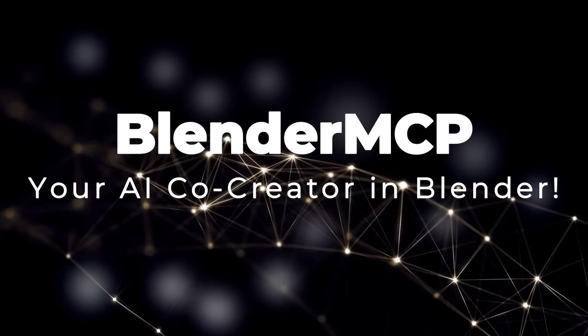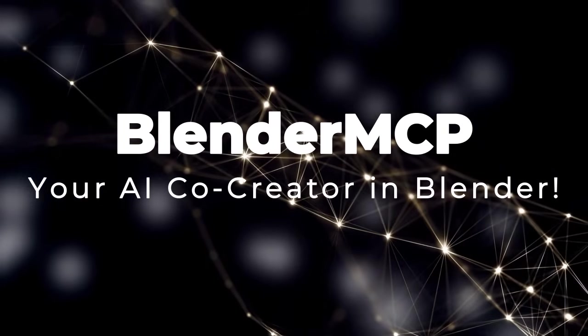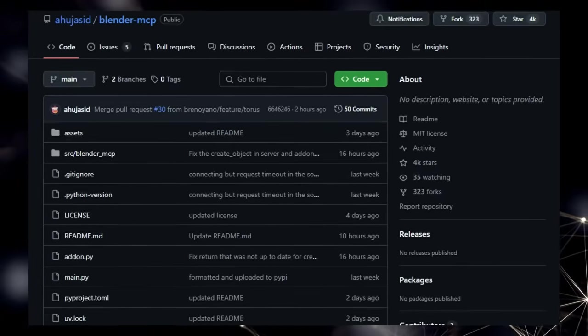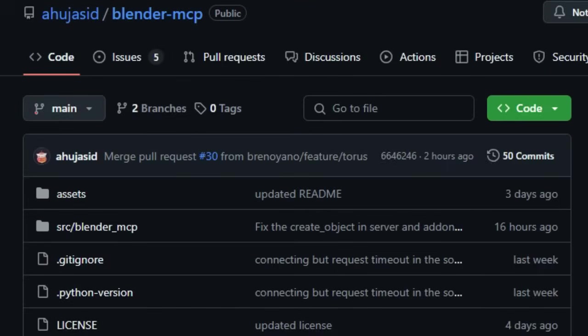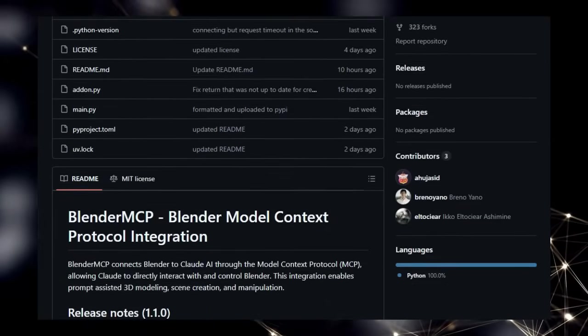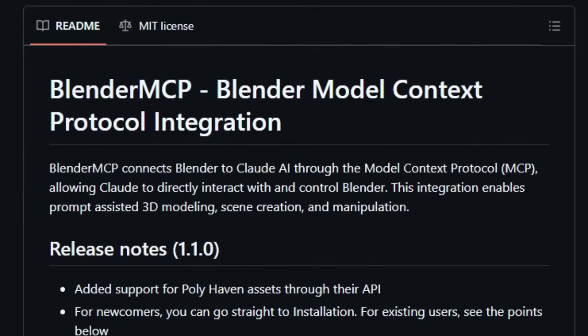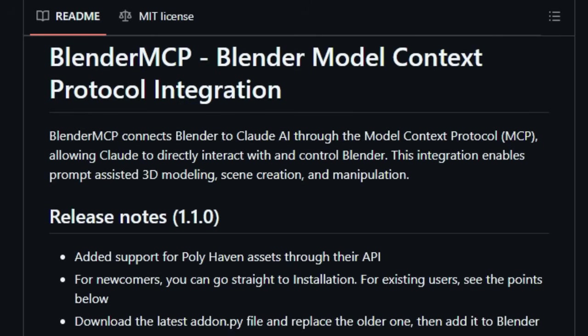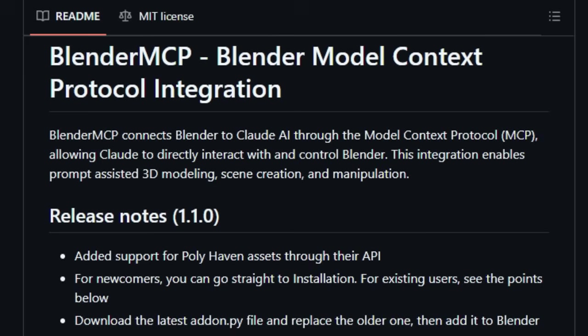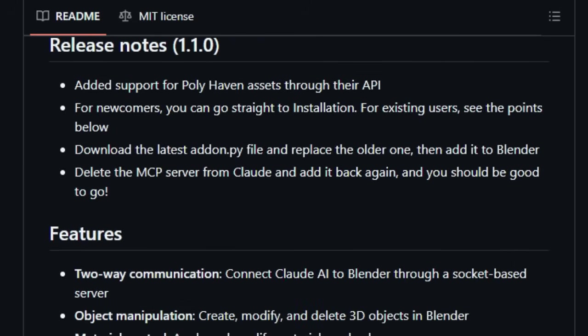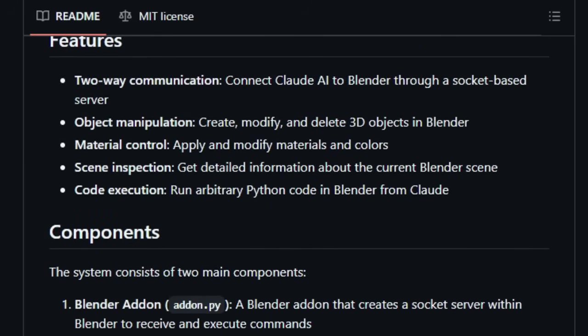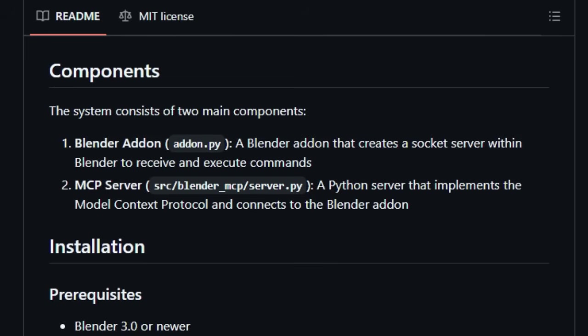Project Number 2. Blender MCP. Your AI co-creator in Blender. Prepare to be amazed by Blender MCP, Blender Model Context Protocol Integration, a truly revolutionary tool that's changing the game for Blender users. What makes Blender MCP utterly unique is its unprecedented ability to seamlessly connect the creative powerhouse of Blender with the intelligence of Cloud AI. Unlike traditional workflows that involve manual data transfer, Blender MCP establishes a direct line of communication through the Model Context Protocol, MCP, allowing Cloud to directly interact with and manipulate your Blender scenes. Imagine this, you can describe your creative vision in natural language prompts.